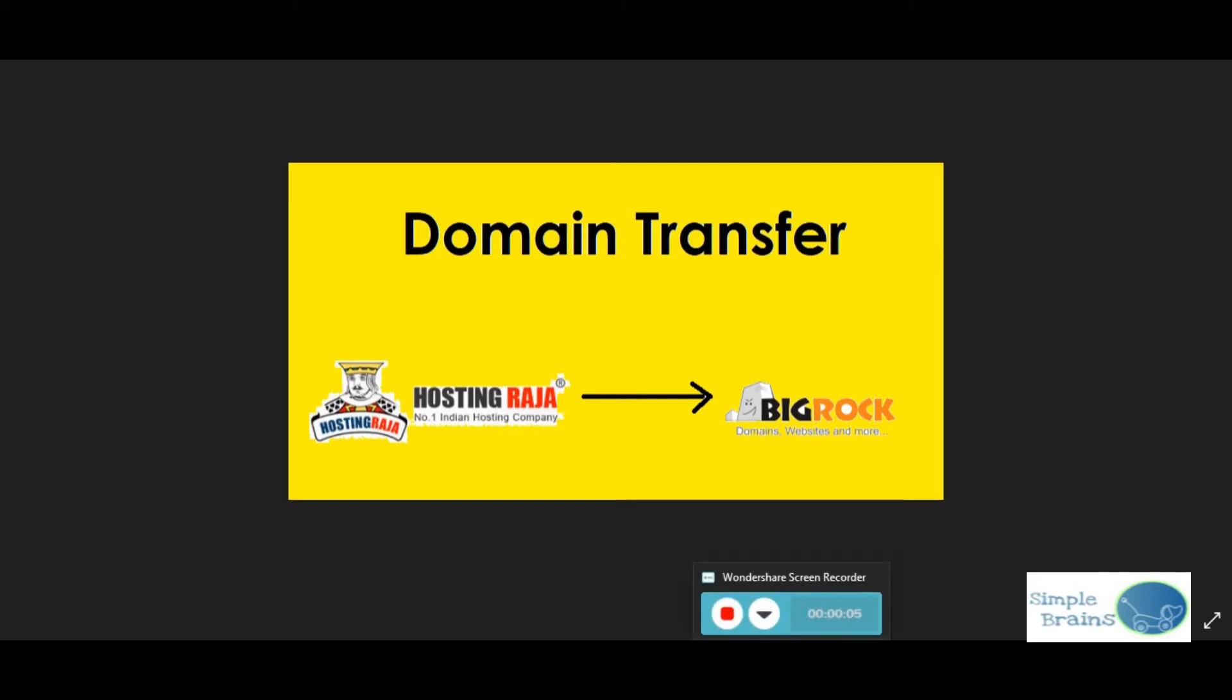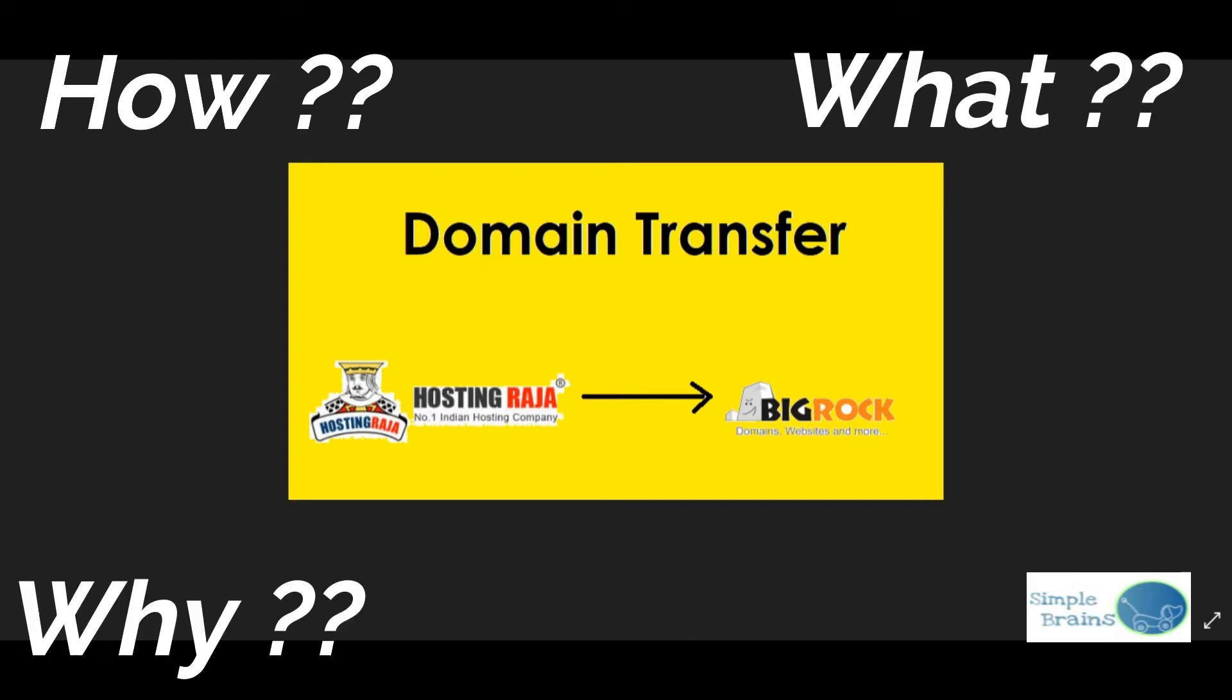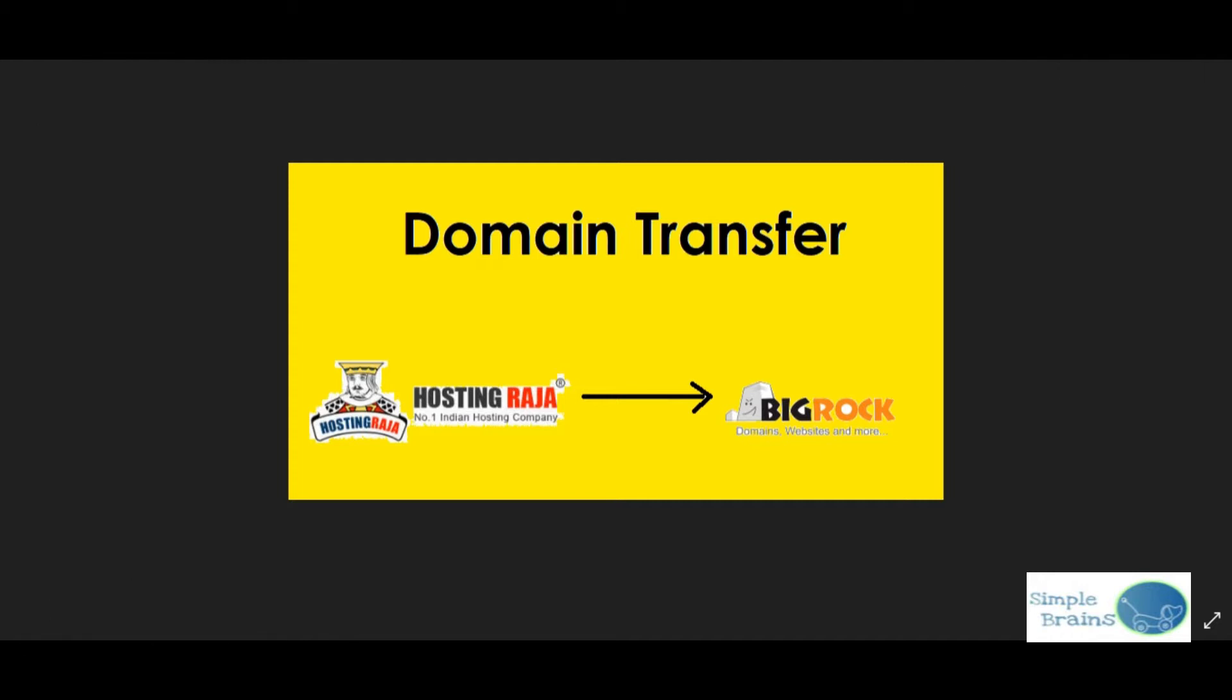Hi guys, in this video we are going to talk about domain transfer - how to transfer a domain, what are the stages which come in between, and why you should transfer. If you are watching this video, you are sure that you have to transfer the domain, but what will be the consecutive steps and how you can finally land with a successful domain transfer, that we are going to talk about in this video.